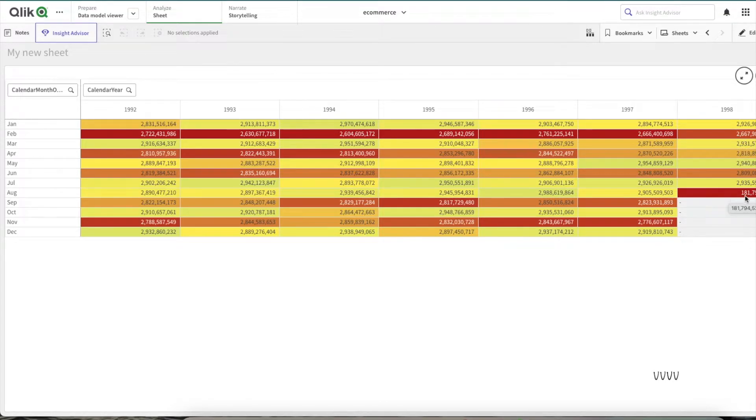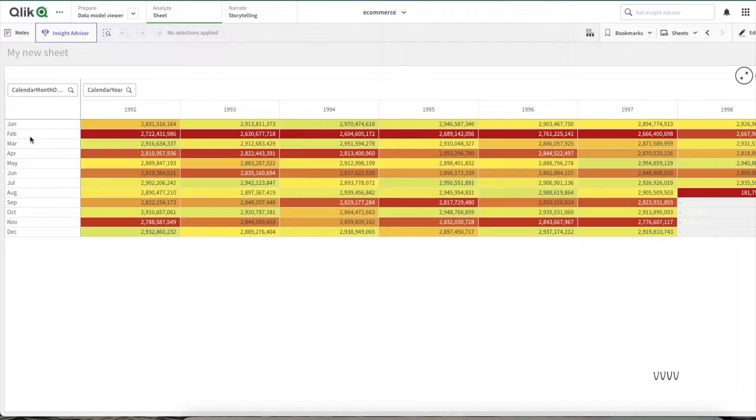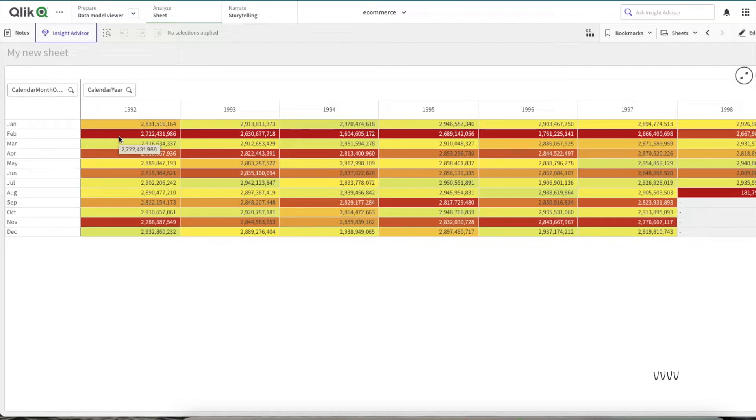For 1998 you can see it is lighter here and the highest red is here. It could be a case like this month was recorded half because we don't have the future values, so this month could have been recorded half, which is why it's showing here. But still, if you see, February is the month which makes the lowest amount of sales.